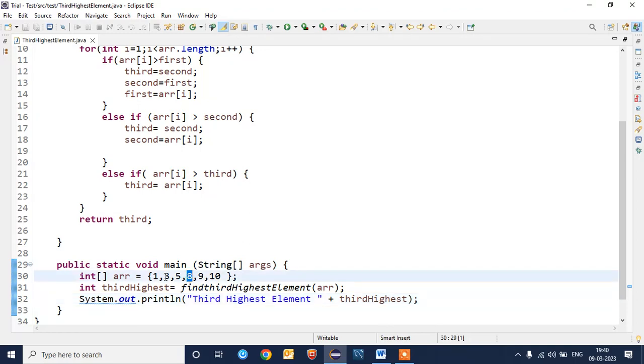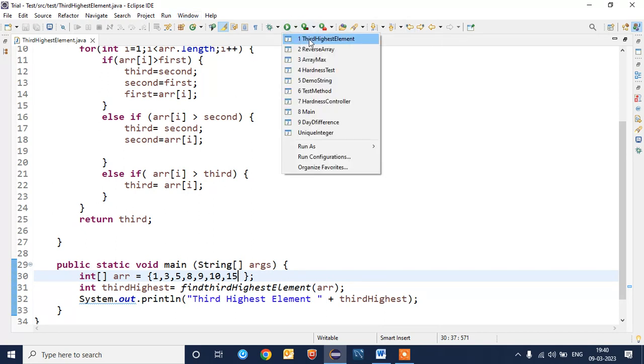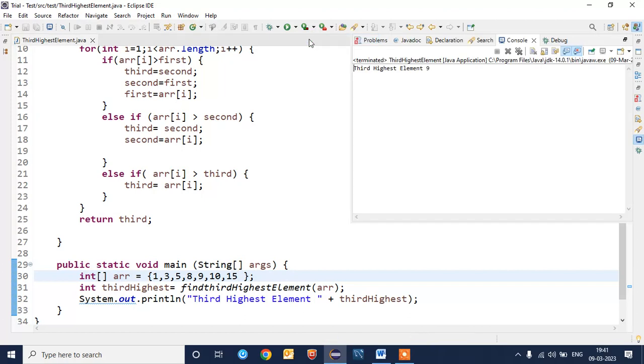Now I have the array input 1, 3, 5, 8, 9, 10, 15, so third highest element will be 9. Third highest element is 9.